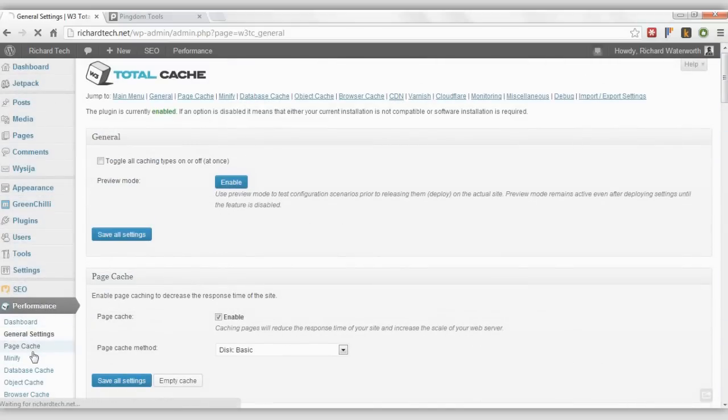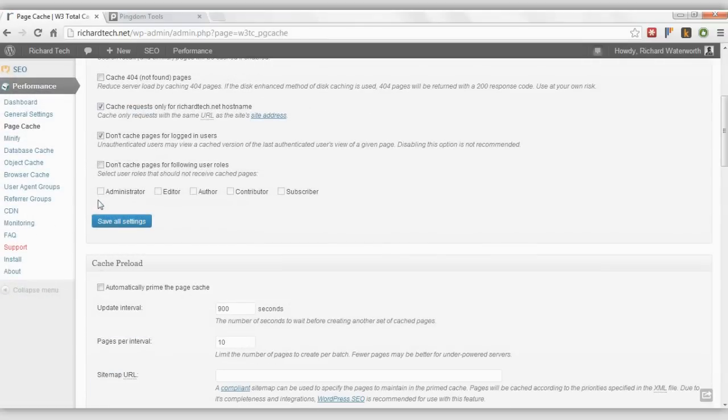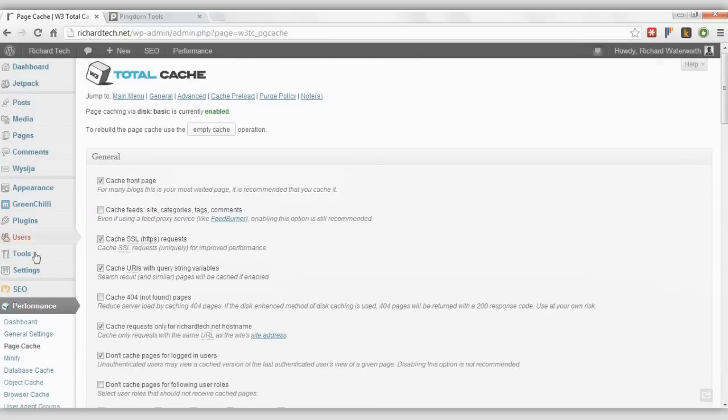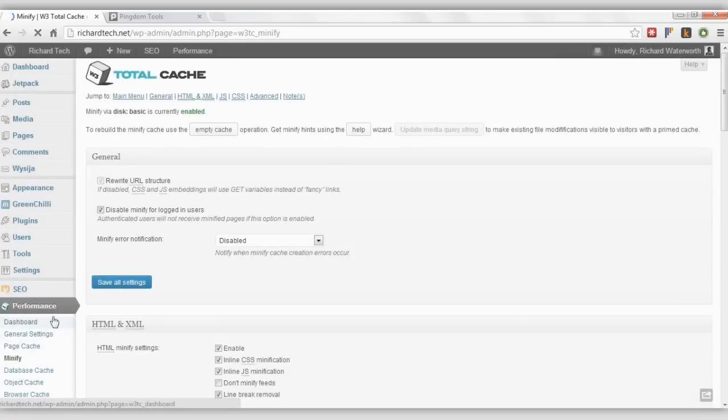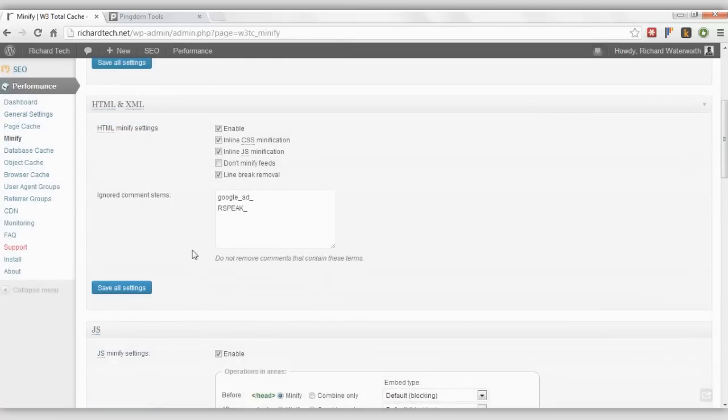Then on Page Cache, it's all the default stuff. On Minify, I have enabled these. So I've enabled Minify and I've ticked these ones.